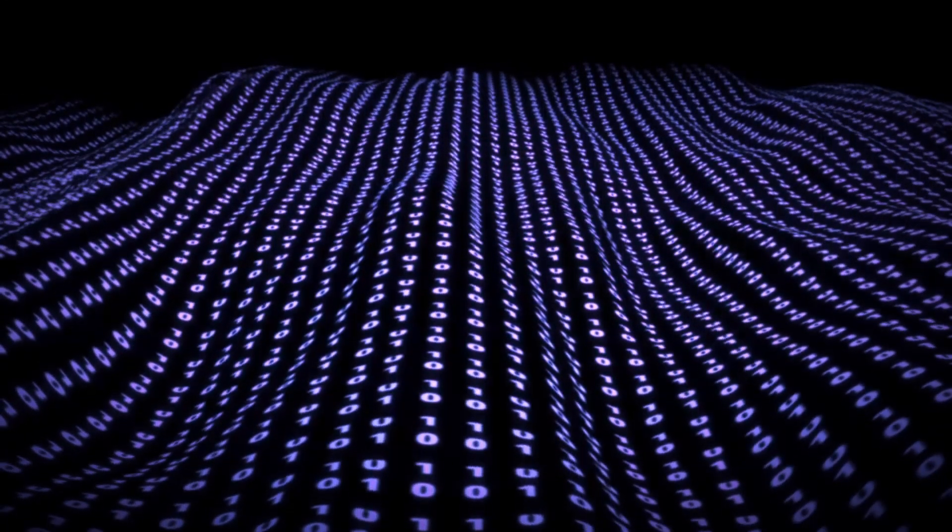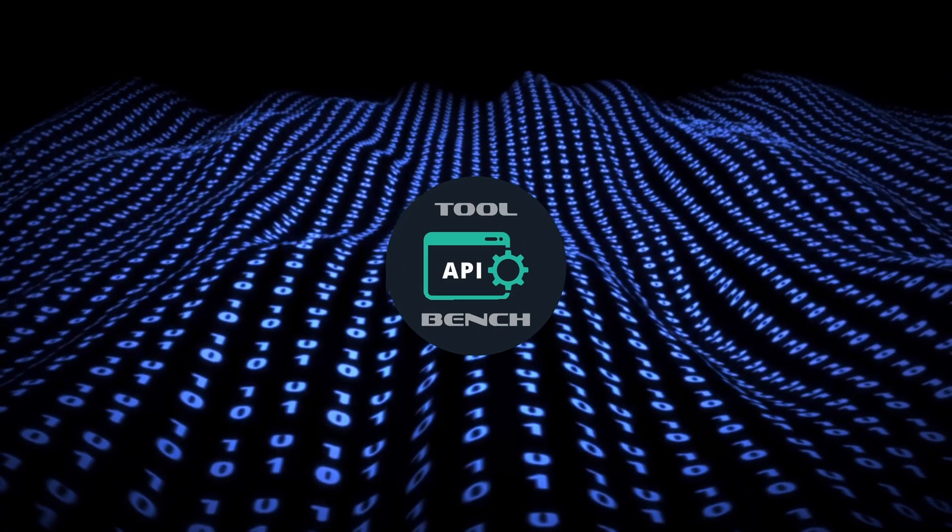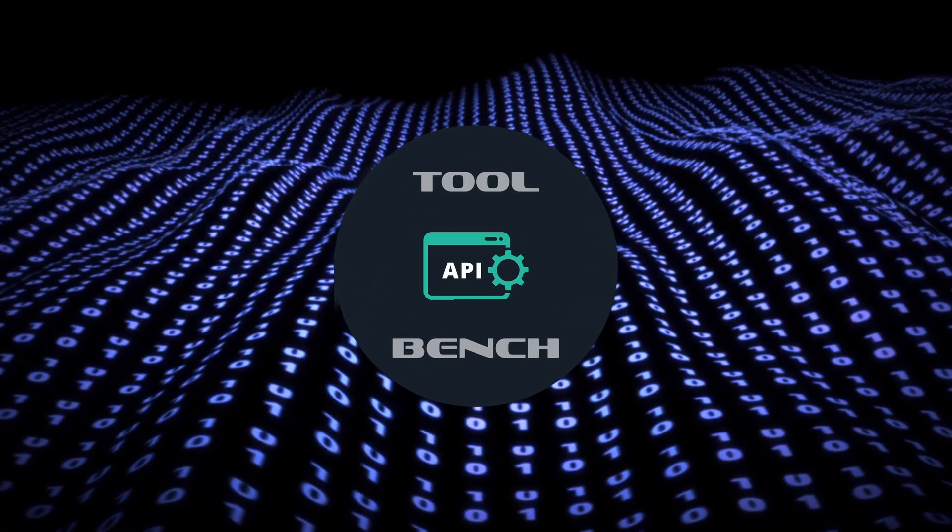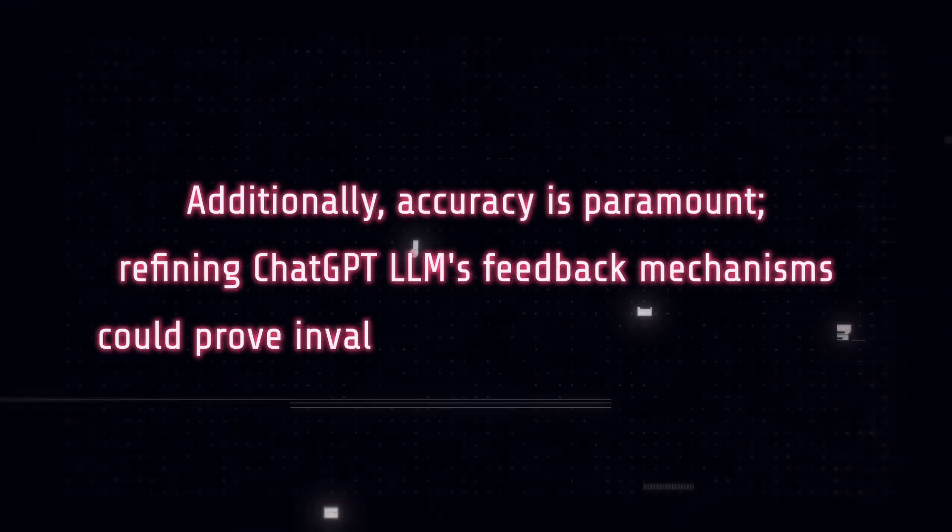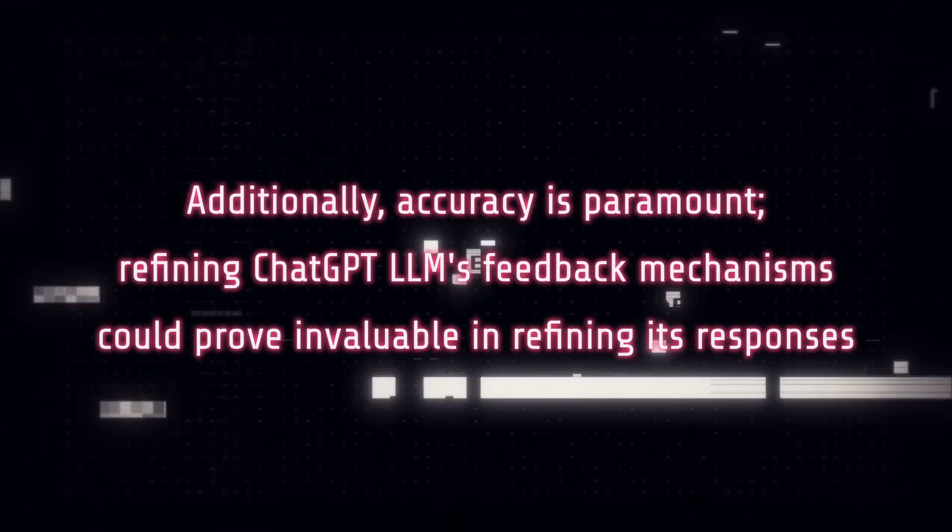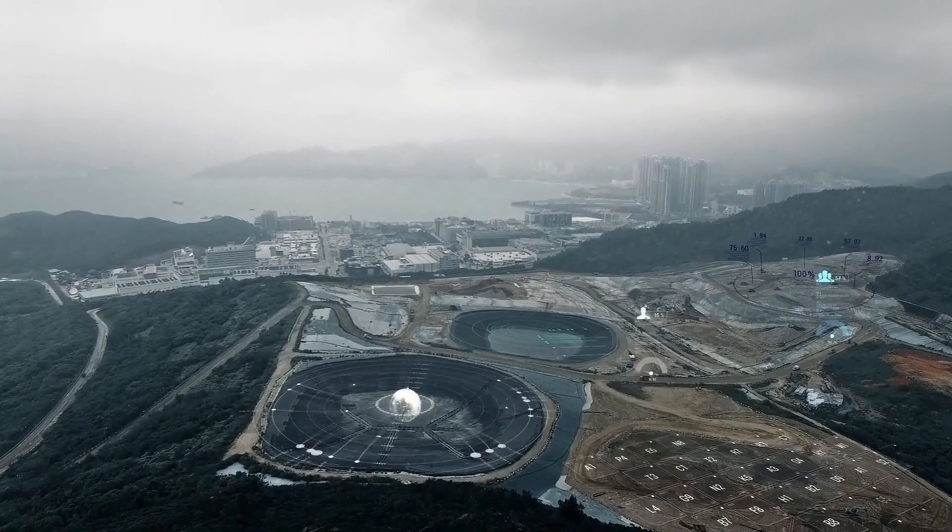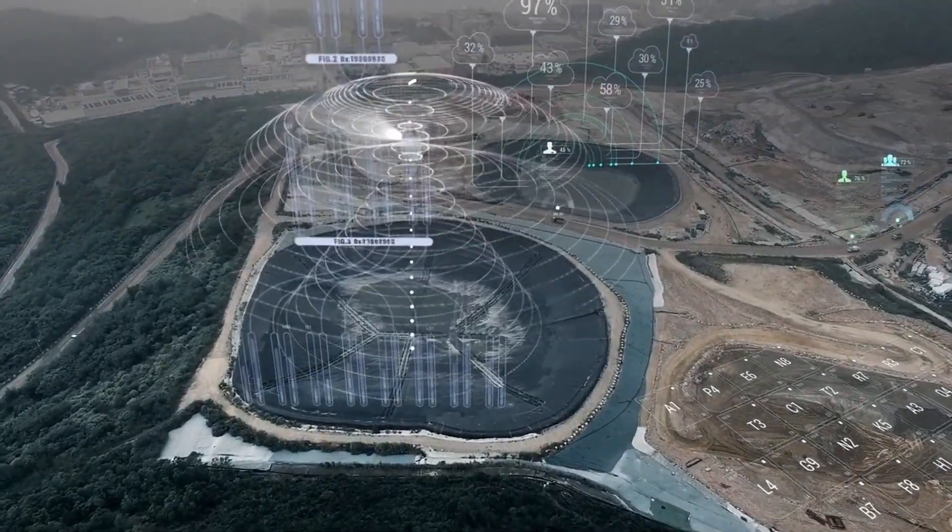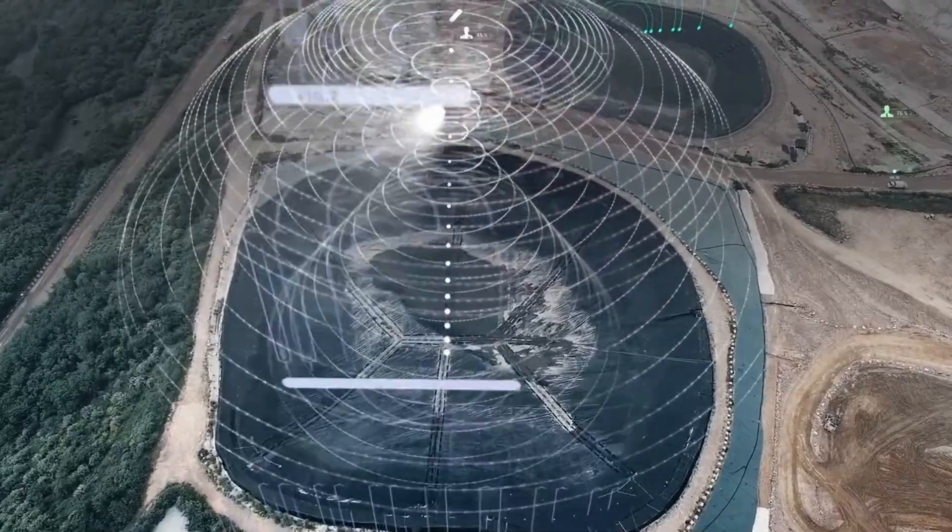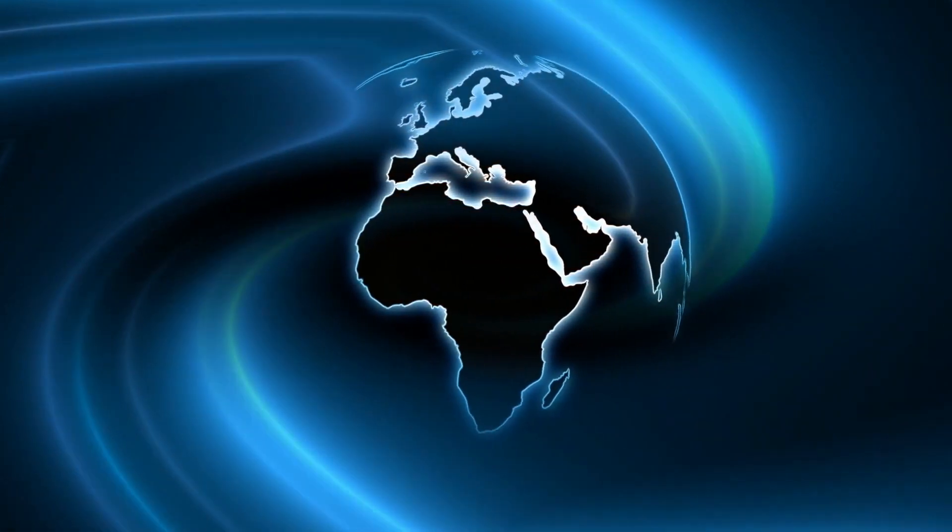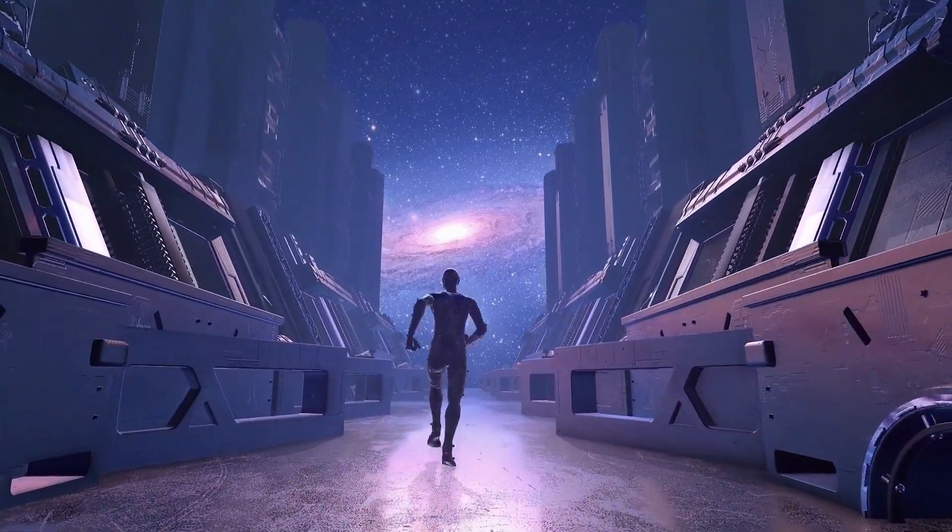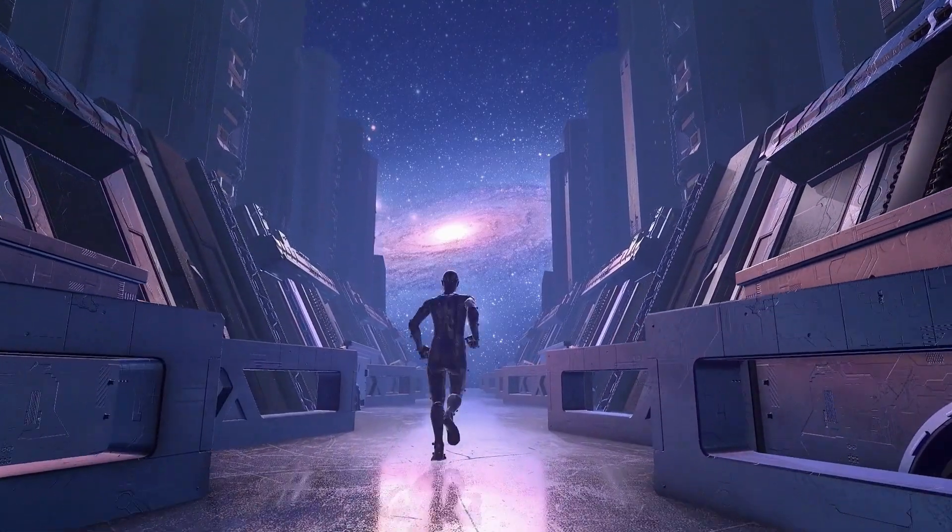Although this model is already immensely powerful, there is room for growth. Expanding the toolbench dataset to encompass more diverse APIs from various sectors will enhance its versatility. Additionally, accuracy is paramount. Refining ChatGPT LLM's feedback mechanisms could prove invaluable in refining its responses. Understanding ChatGPT LLM's decision-making process is another intriguing aspect. Shedding light on its inner workings will foster trust and transparency. And lastly, considering its potential to revolutionize numerous industries, it's essential to weigh the pros and cons and ensure its use aligns with our values and ethics for a responsible future.